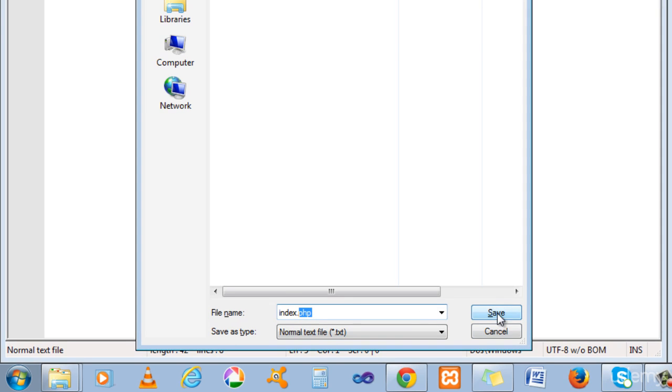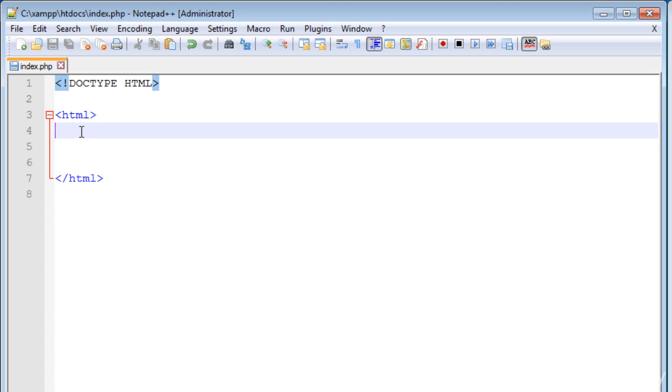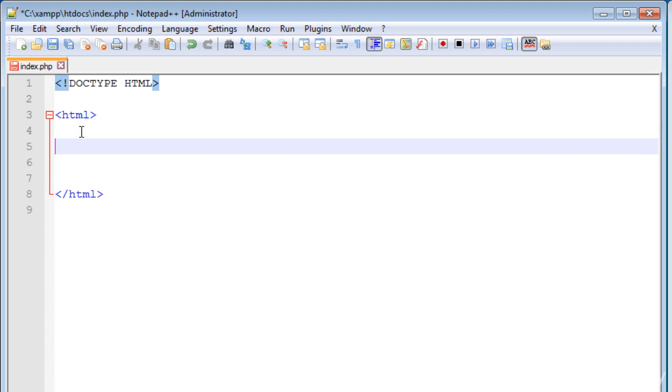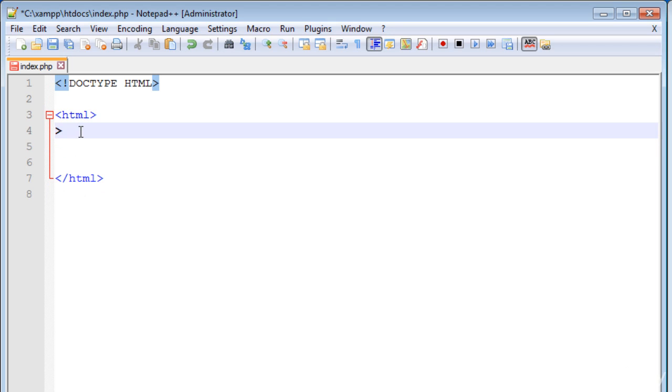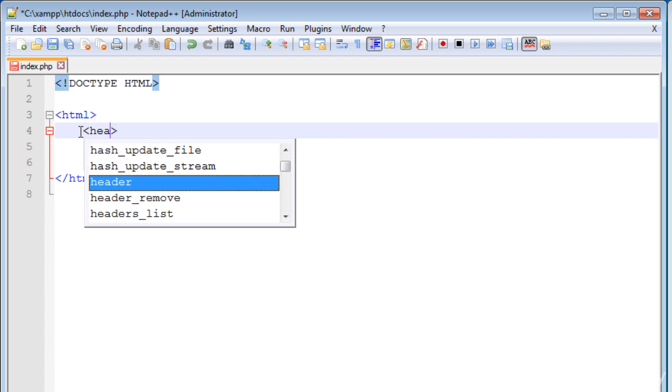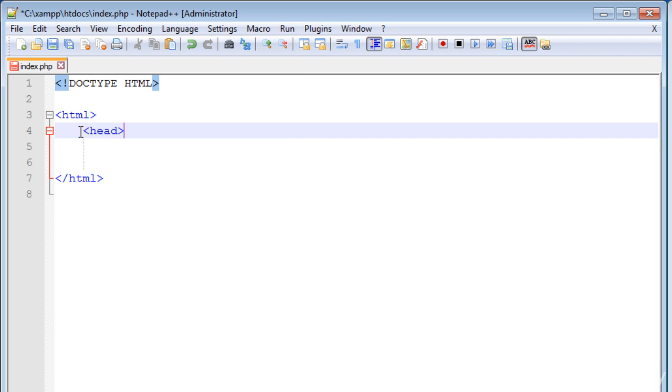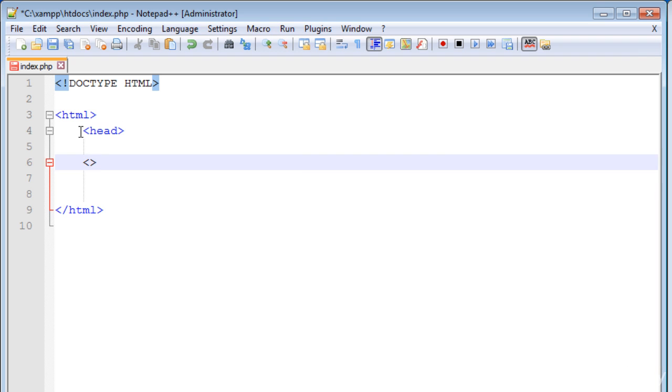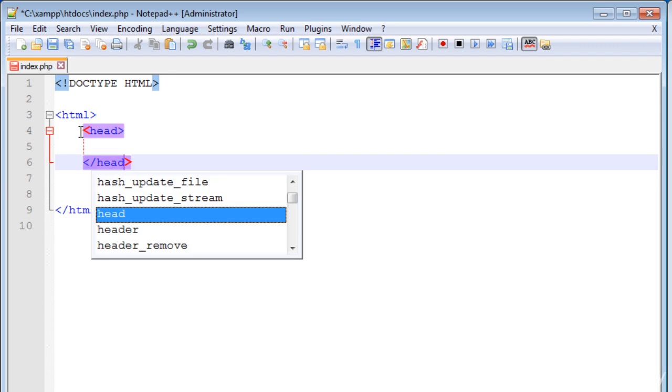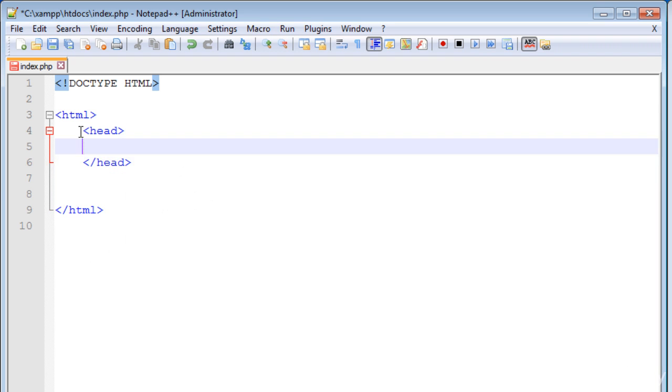Now write the HTML head tag and close the HTML tag here.